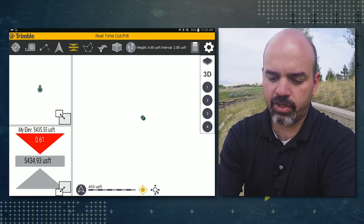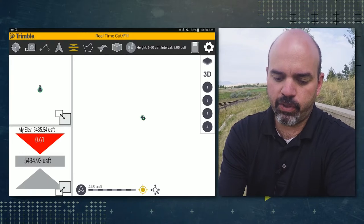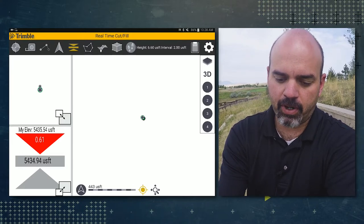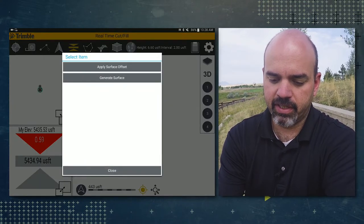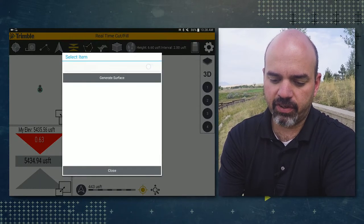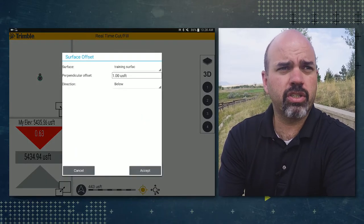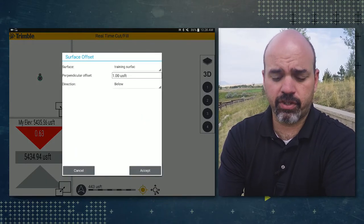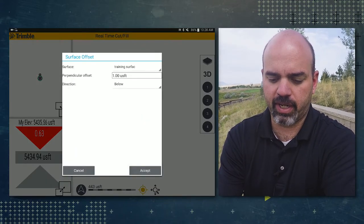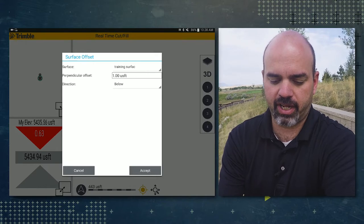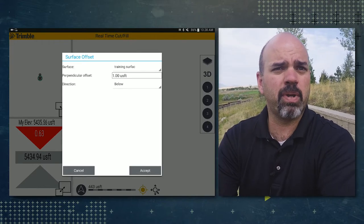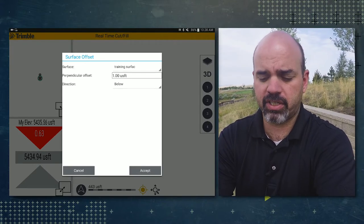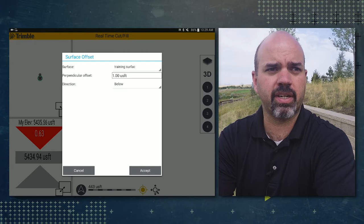To quickly change surfaces, if you go ahead and tap on the surface icon, apply surface offset, you could select a different surface in the surface menu and then just hit accept. That would be another way to quickly change surfaces rather than going into the gear icon.